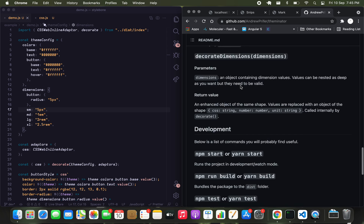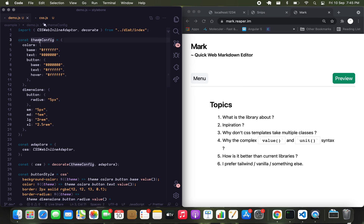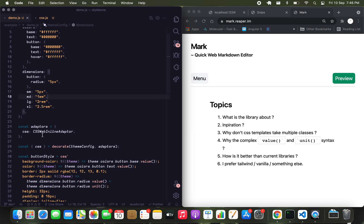Similar API — it's got a config where you pass in the colors and dimensions. The colors can be as deeply nested as you want. The only caveat right now is that it has to be a hex code; I'll be adding support for RGB, HSL, and HSV later on. In terms of dimensions, again as nested as you want, but they have to be valid CSS units — so it can be pixels, em, rem, or basically the four units that web browsers support.